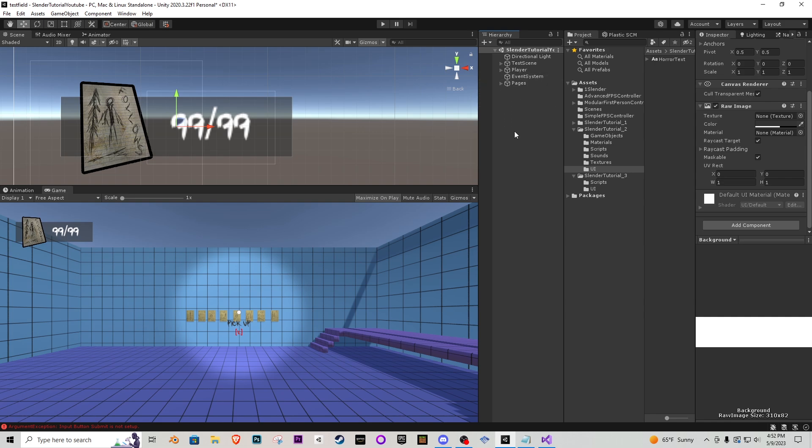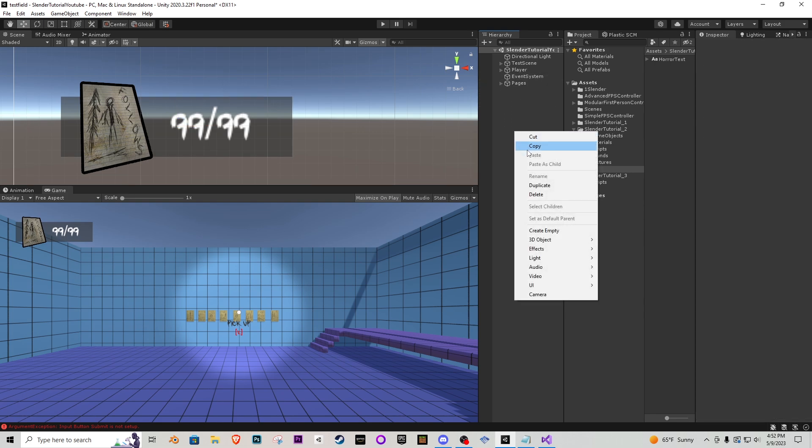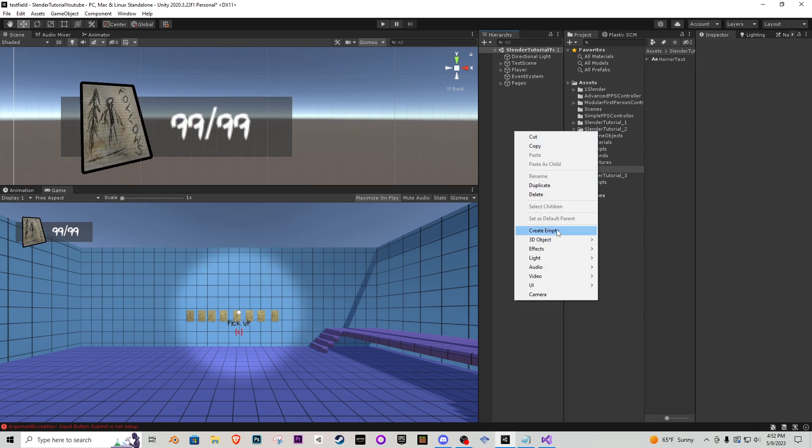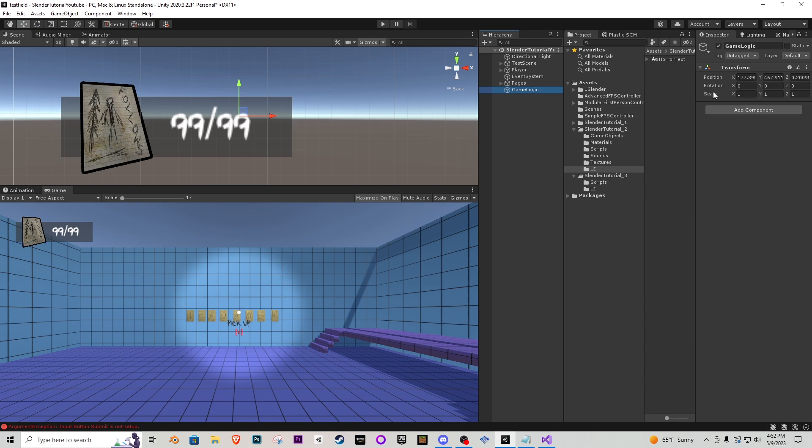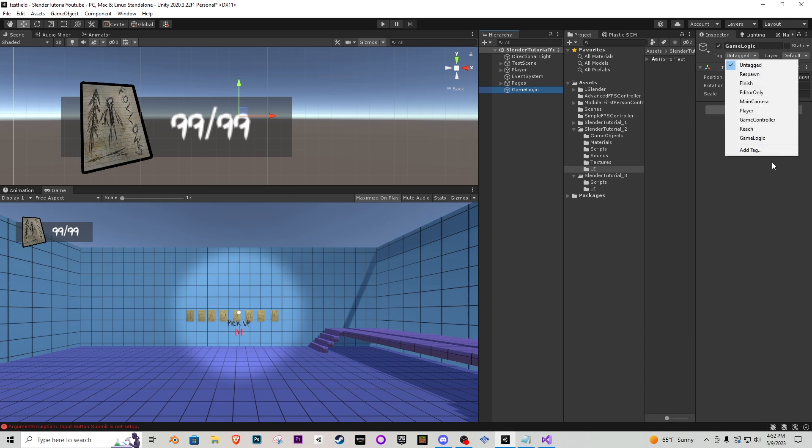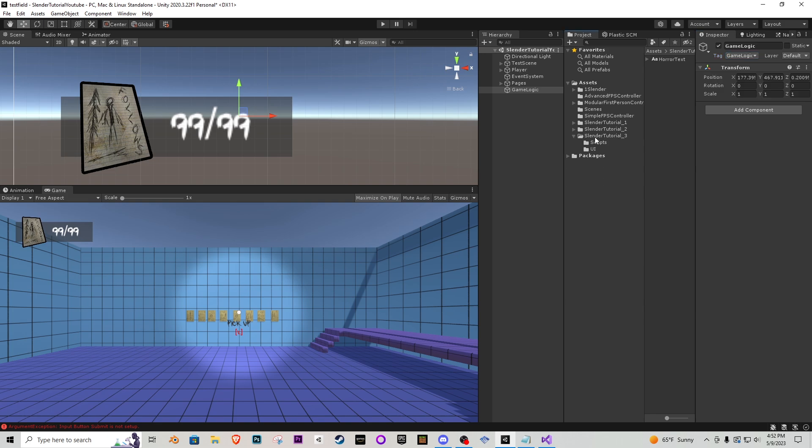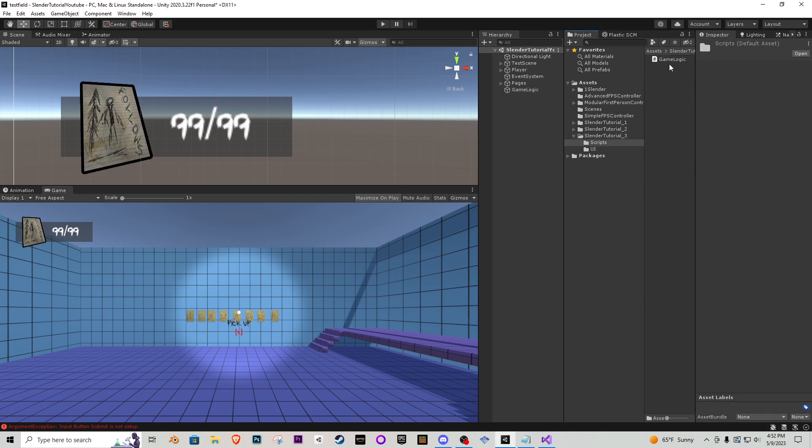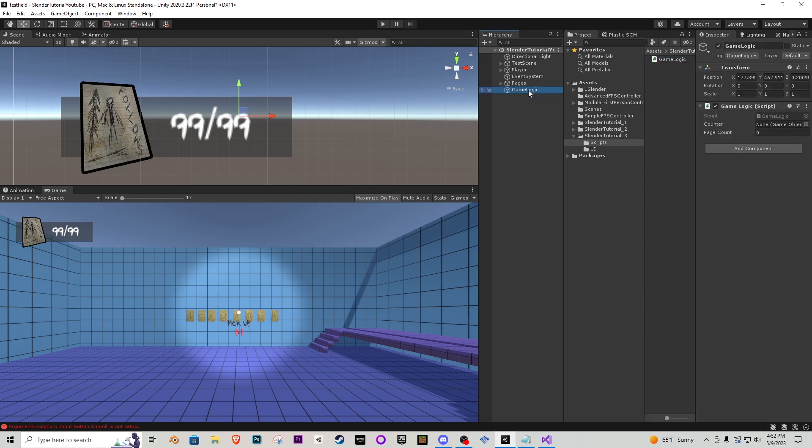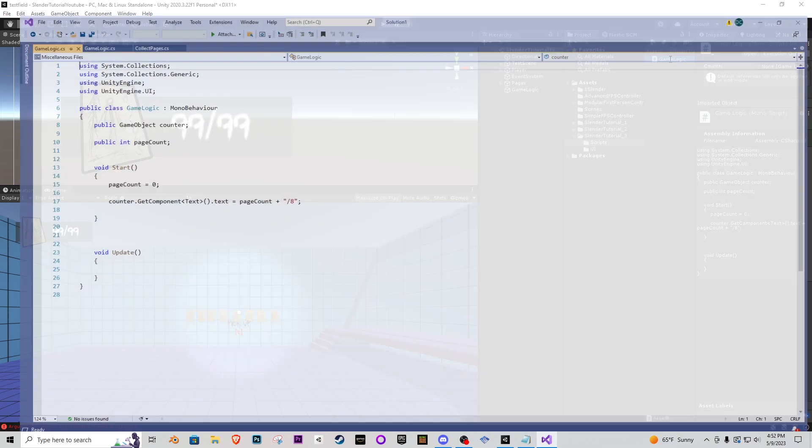That looks good to me we can collapse the page counter inside of our HUD that we just did and our player we're going to right click in the hierarchy and add another empty game object we're going to call this game logic and then we want to add a tag which is going to be called game logic make sure it's tagged and then inside of the slender tutorial 3 let's go to scripts and there's a game logic script in there obviously that's going on the empty game object we just created let's actually open that script up to see what it's doing.